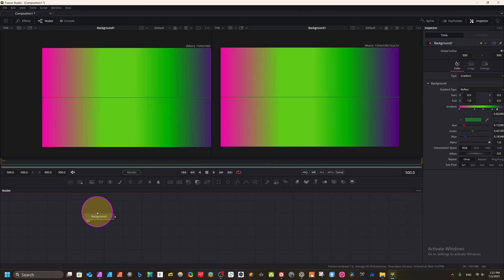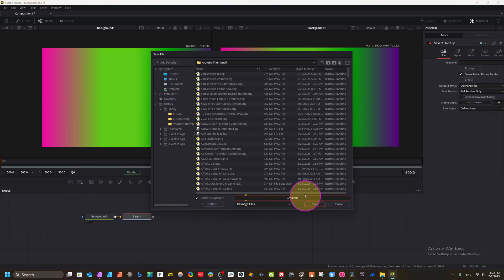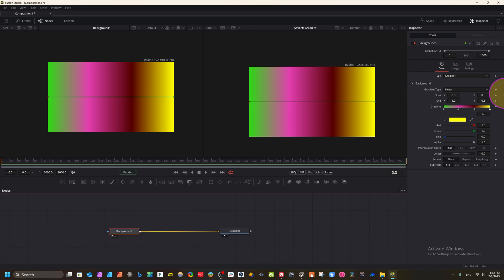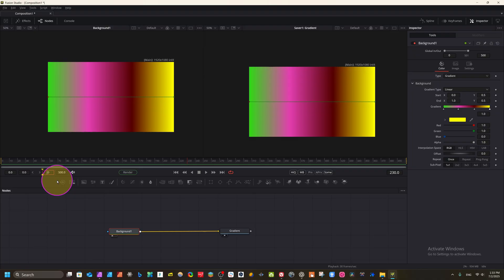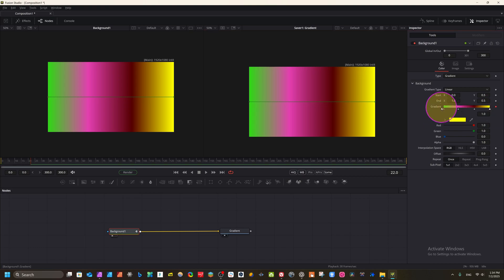Now we add a Saver node to render. We have added Background and Loader, now add a Saver. Type a name like 'gradient' and save. Now we have our gradient set up and can start keyframing. Decrease the frame count — for example, set it to 300 frames. You can set 50 to 60 frames for a YouTube intro. Now we can start keyframing in the gradient.